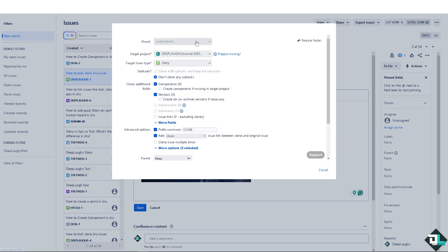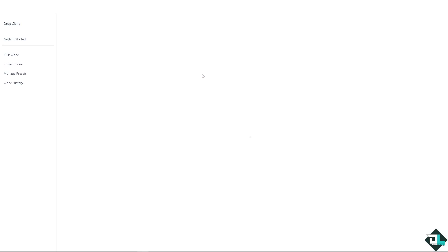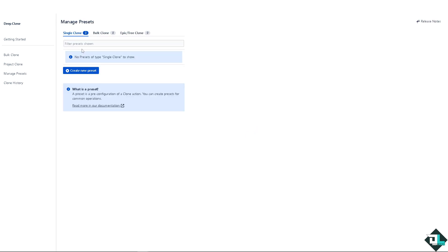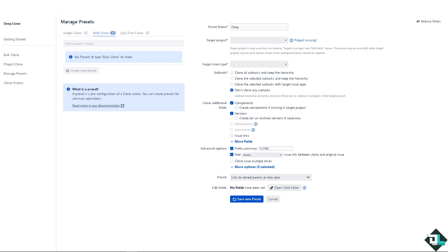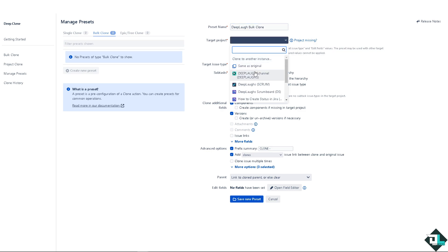Now you see, you can load a specific preset if you haven't and if you wanted to manage the preset you can do so by going here. All right, so here you're going to be having your own preset. You can create a preset and of course we're going to bulk clone. All right, create this new preset. All right, presets name is going to be deep laugh bulk clone.